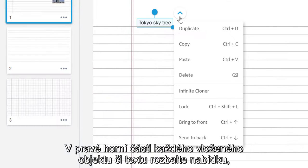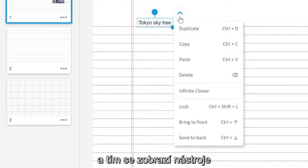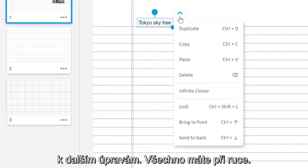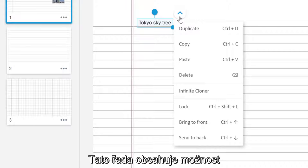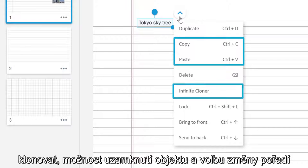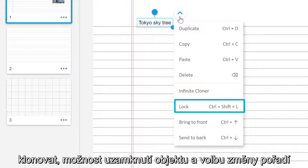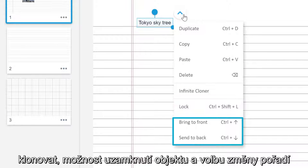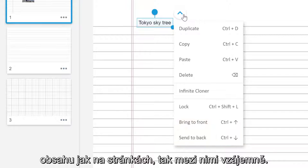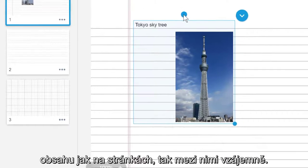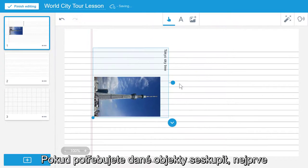The drop down arrow at the top of each object or text box places a host of editing tools at your fingertips. This includes the ability to duplicate, copy and paste, infinitely clone, lock and reorder lesson content on or between pages.